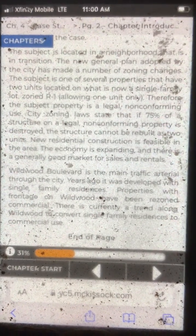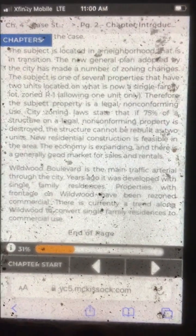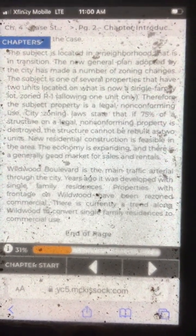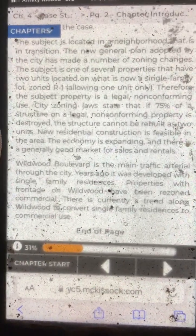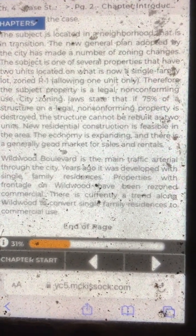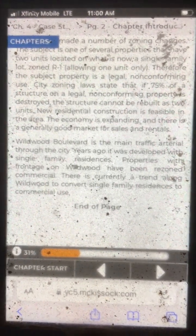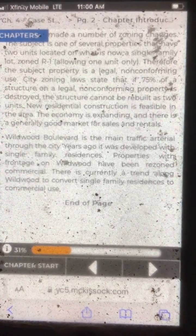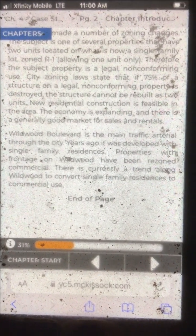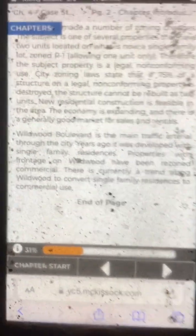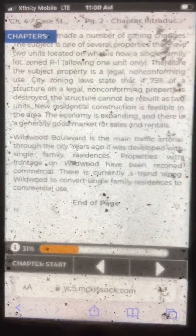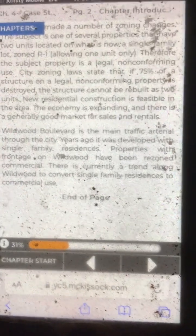New residential construction is feasible in the area. The economy is expanding, and there is a generally good market for sales and rentals. Wildwood Boulevard is the main traffic arterial through the city. Years ago, it was developed with single-family residences. Properties with frontage on Wildwood have been rezoned commercial. There is currently a trend along Wildwood to convert single-family residences to commercial use.